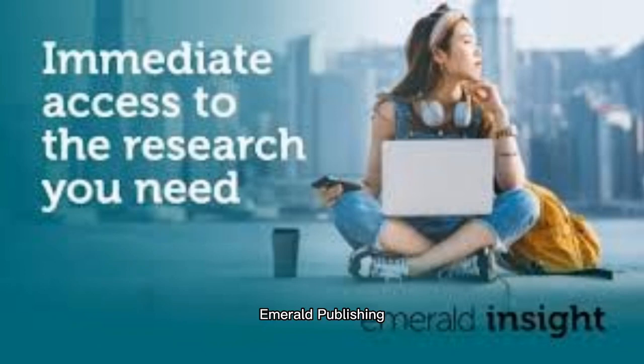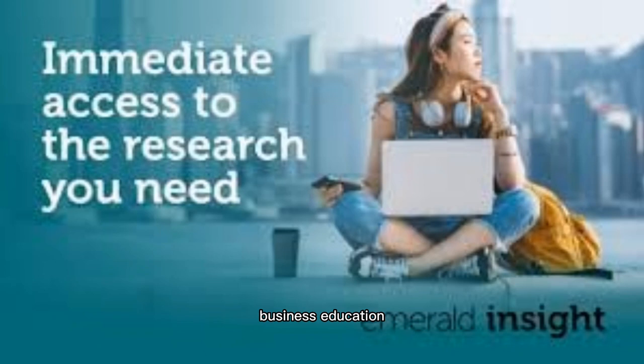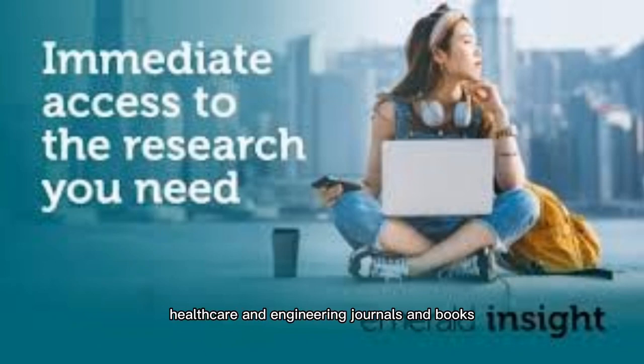Emerald Publishing Limited is a scientific publisher of management, business education, library studies, healthcare, and engineering journals and books.